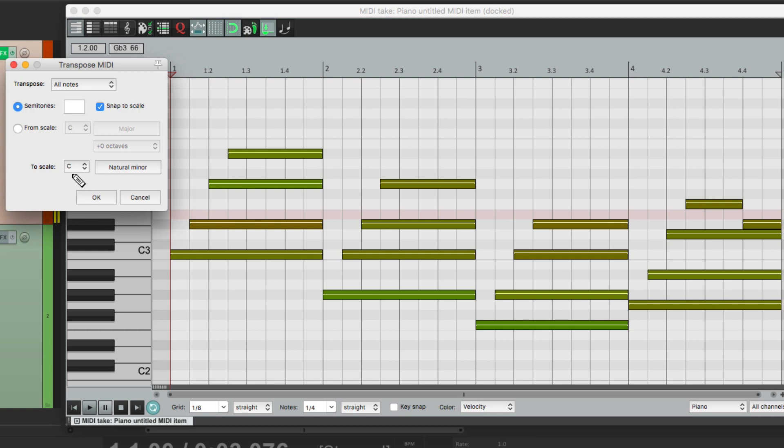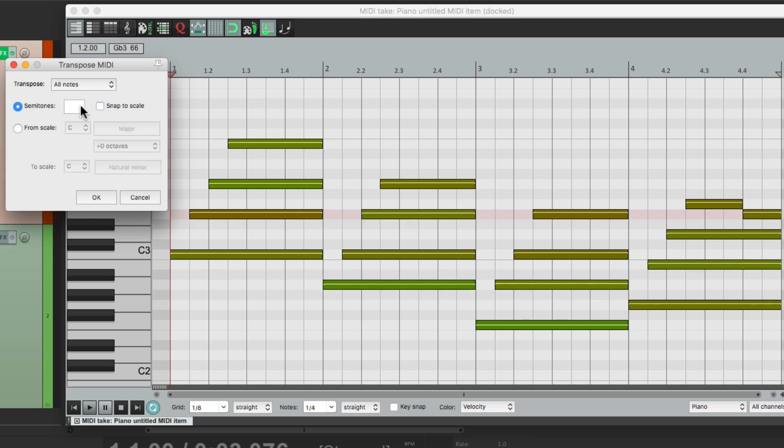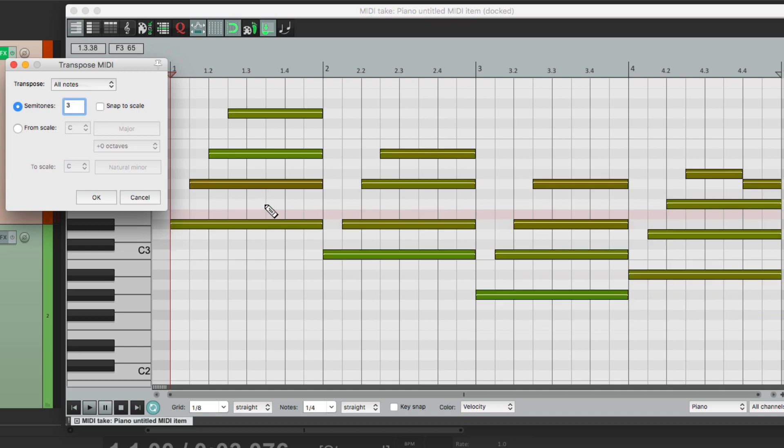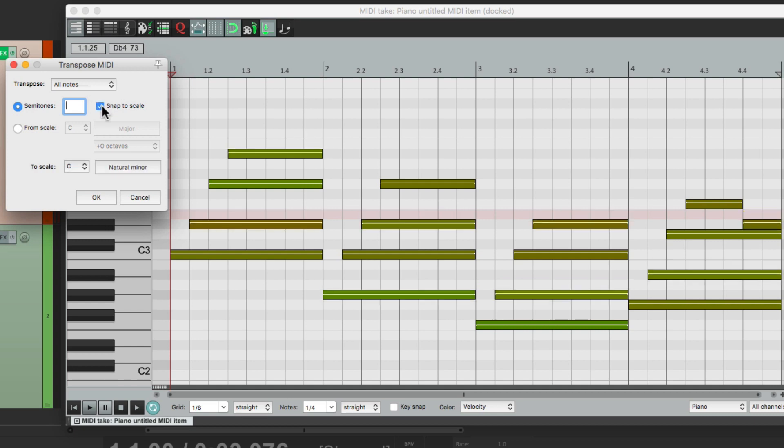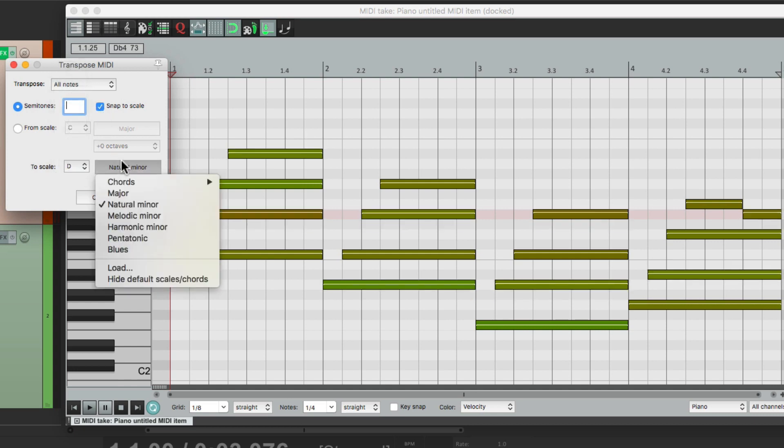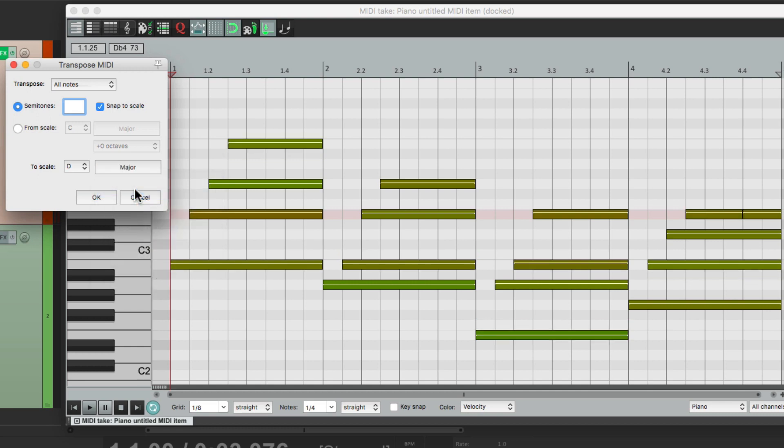Which is different from transposing, because if we transpose up three steps, it moves all the keys up three steps. But if we just snap it to D, let's make it major, it doesn't necessarily move all the notes. It only moves the notes that are not in the key that we chose here.